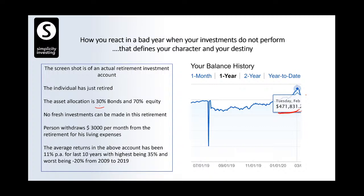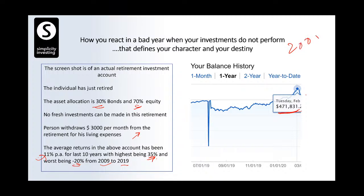This is a case of a young gentleman whose portfolio as of February 15th was $471,000. This portfolio had 30% bonds and 70% equity. This is a retirement account — no fresh investments can be made because this person had left the job. He needs $3,000 per month withdrawal from this account for living expenses. The average return he got over the last 10 years was 11%, with a best year of 35% and worst of minus 20%. He built this portfolio from 2005 to 2016 through an SIP of about $2,000 per month — investing $240,000 total, which grew to $470,000.